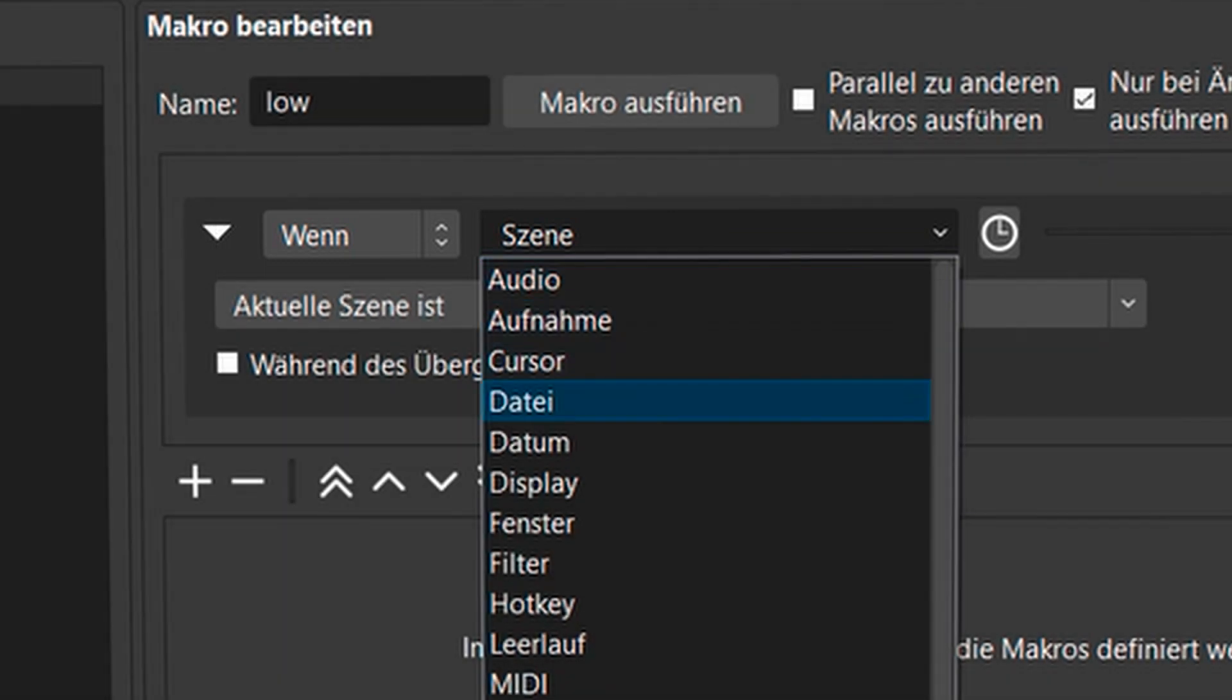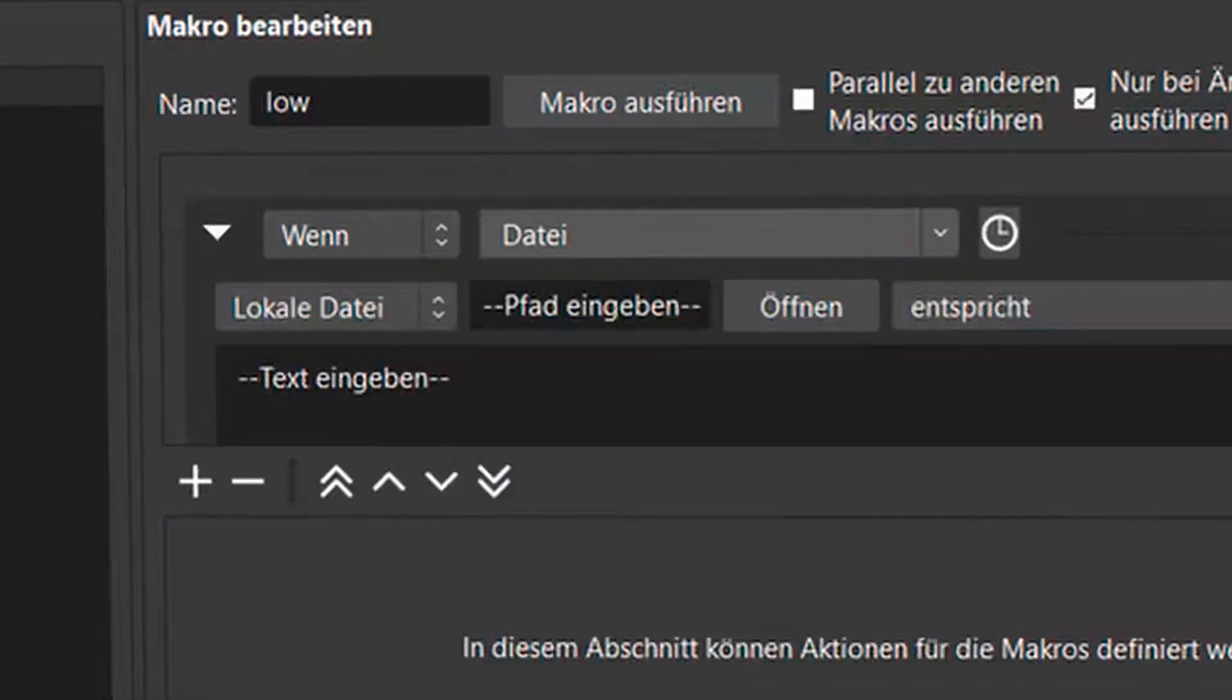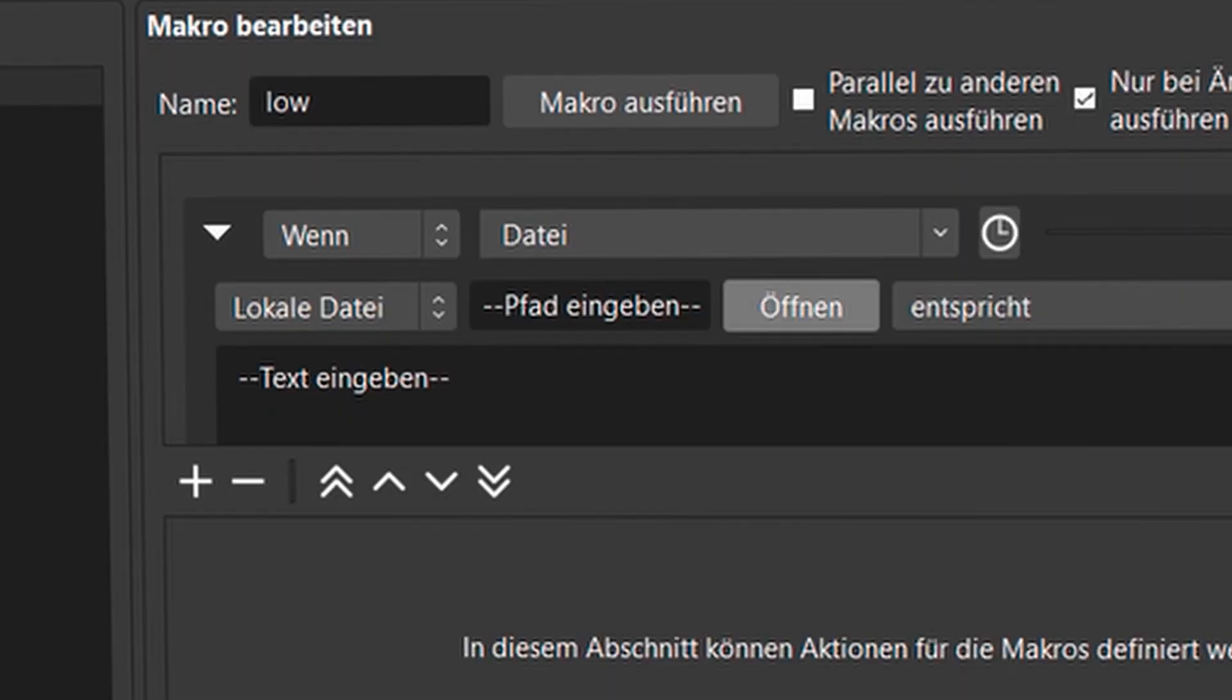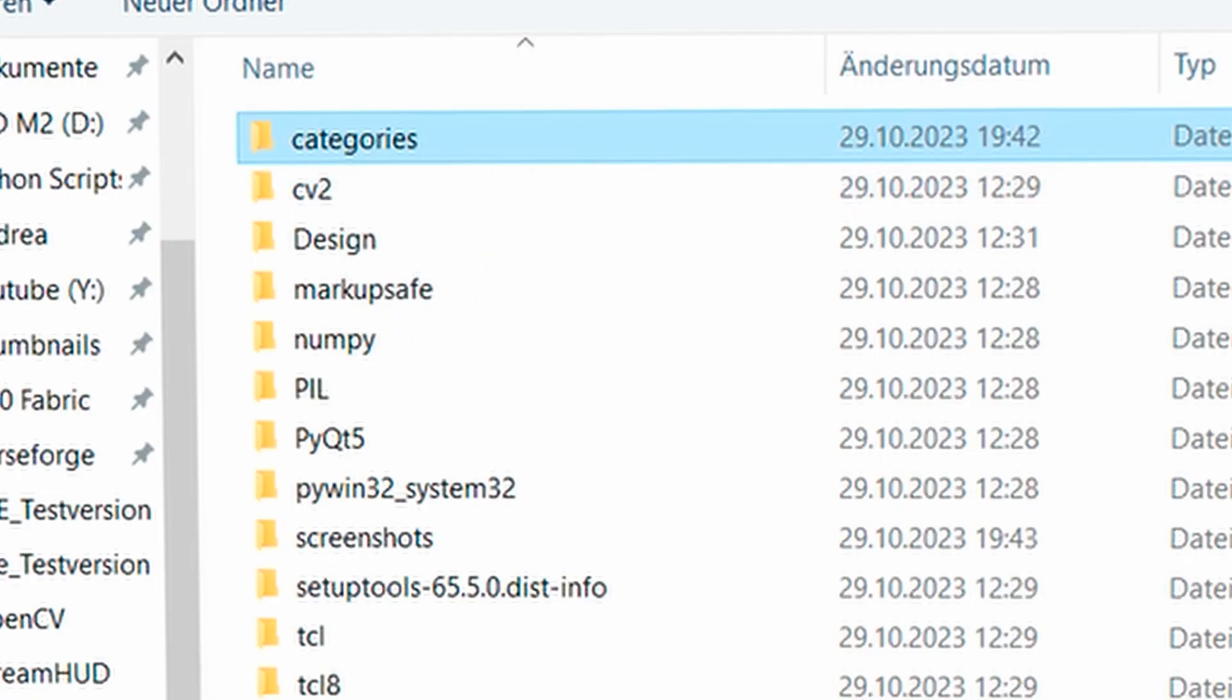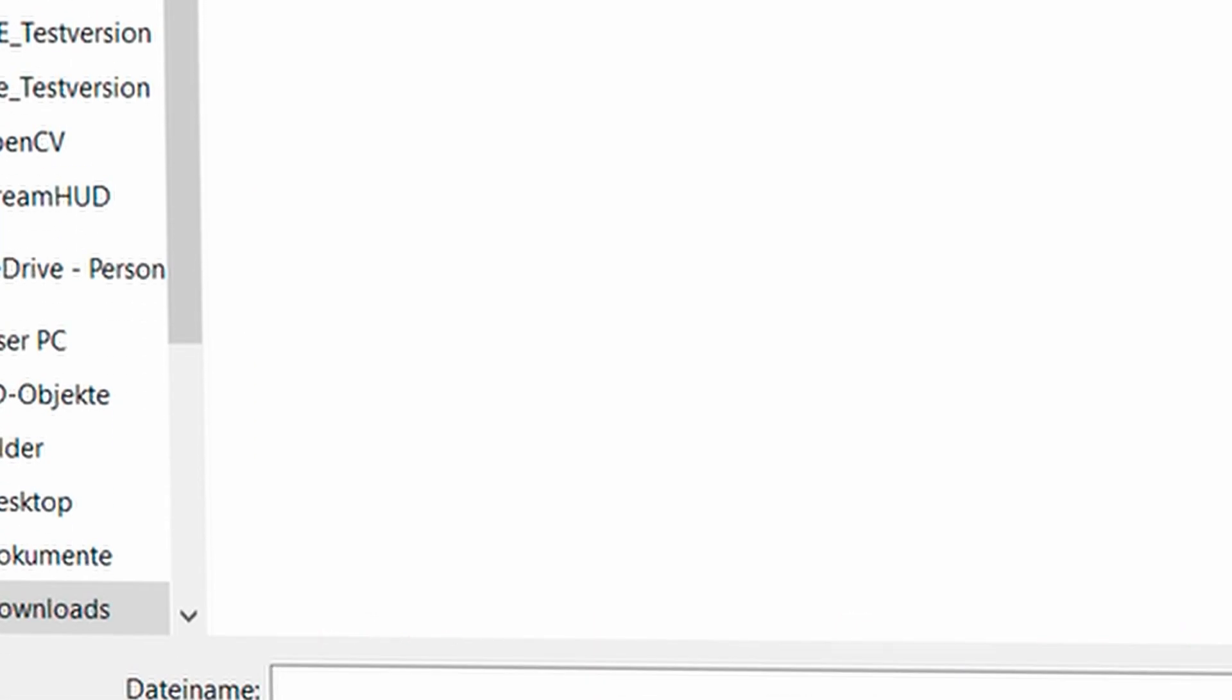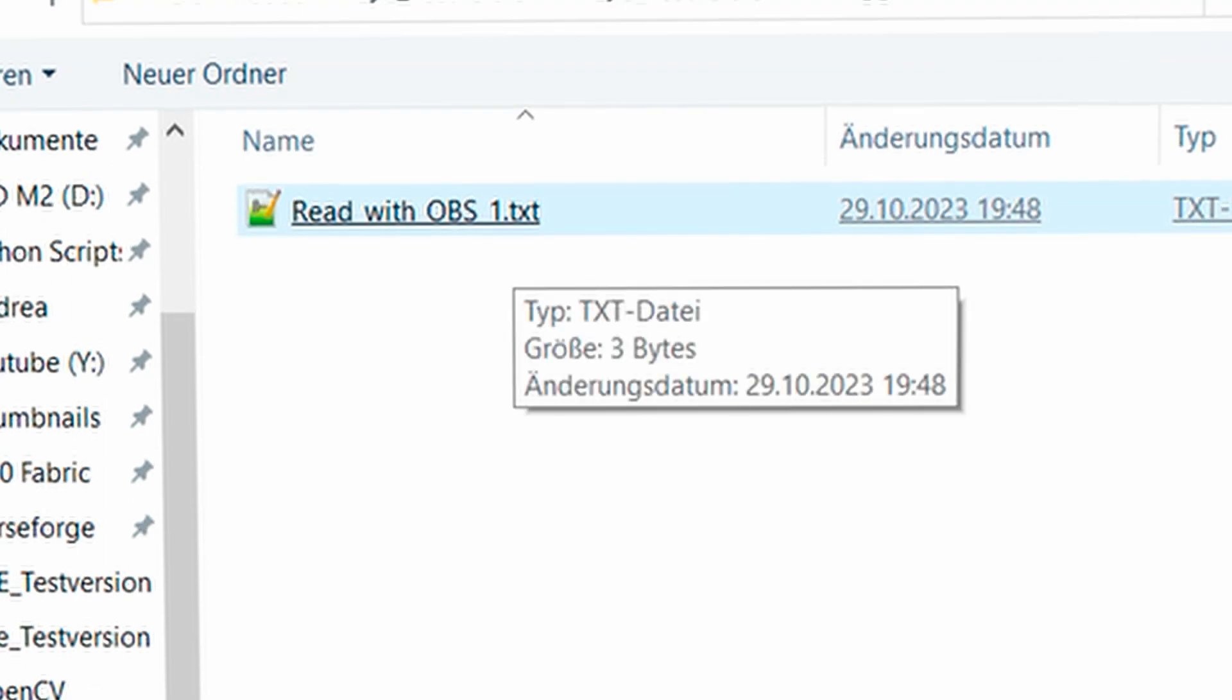This window opens and now I can say if there's anything. Not the scene, but I say file because we have created this read with OBS file, which I am now looking for by clicking here on open. Then I go into my program under triggers.